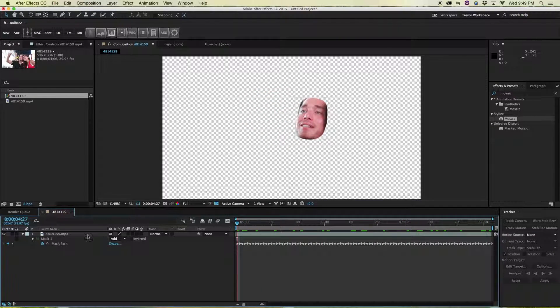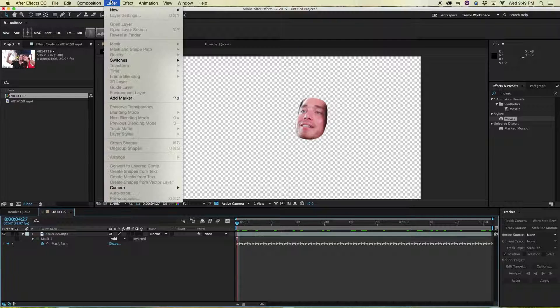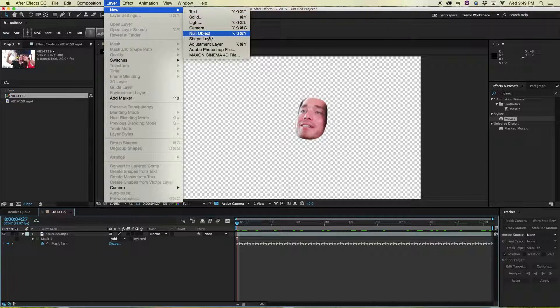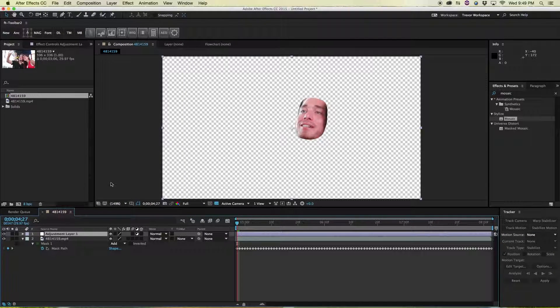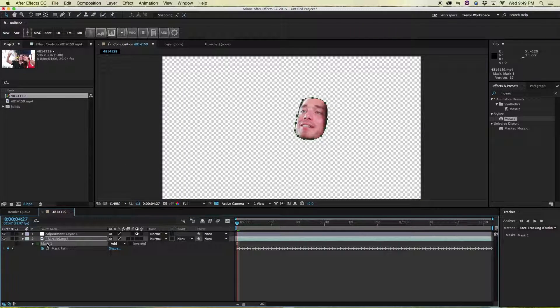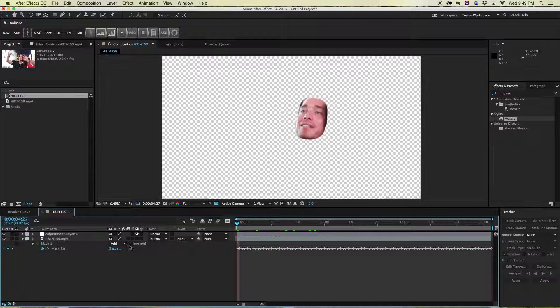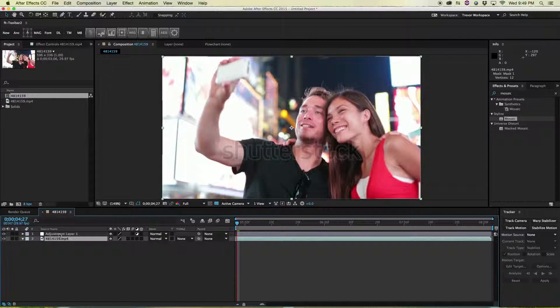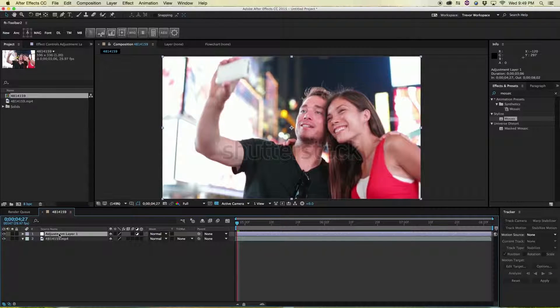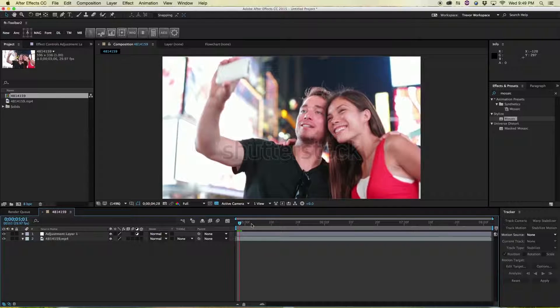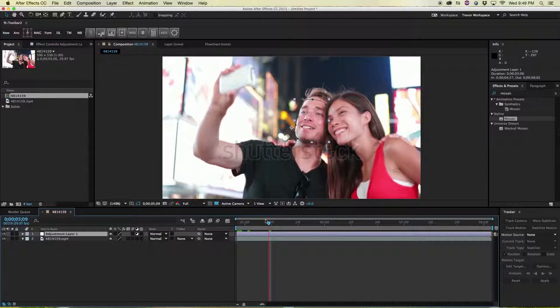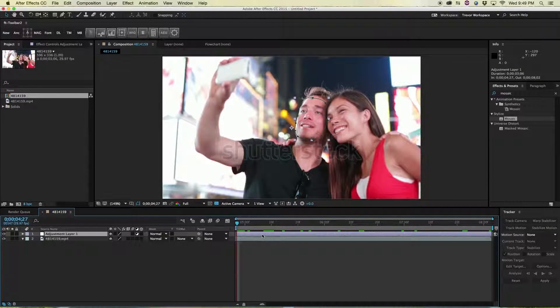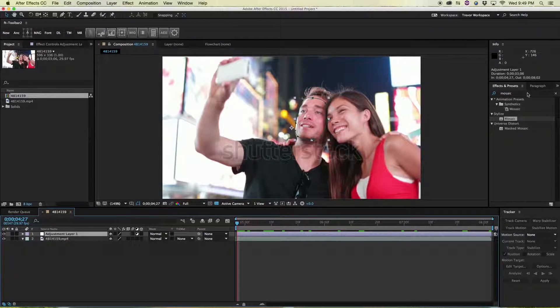Okay, so now his face is masked out. Now all we have to do is create a new adjustment layer, so Layer, New Adjustment Layer. Then we want to be at the beginning of the timeline and select your mask and then cut it out of this footage, so Command X. Then select your adjustment layer and paste it on, Command V. Now your mask is on the adjustment layer and what that does is it lets us put a filter on the adjustment layer and it will only be within the area of this mask.